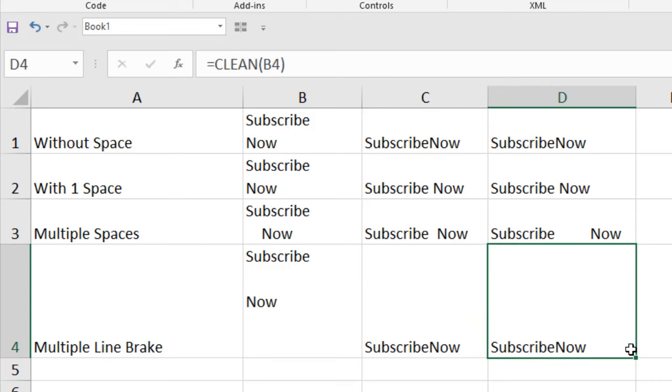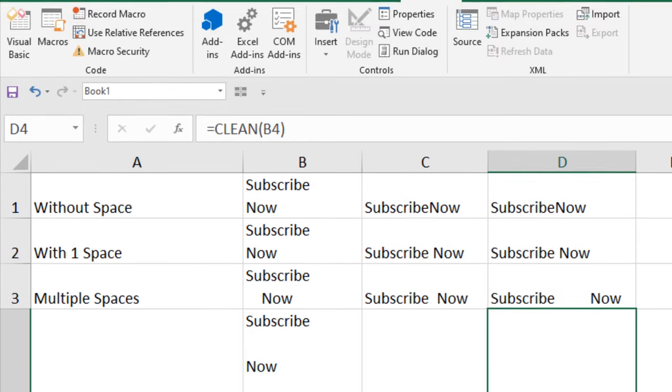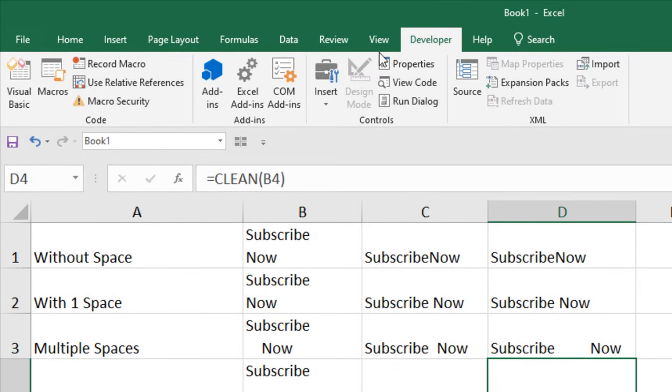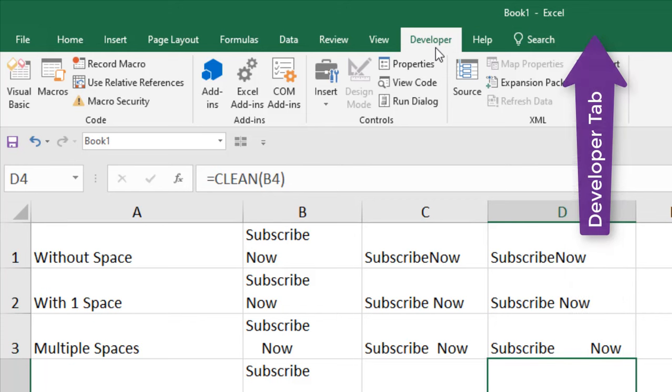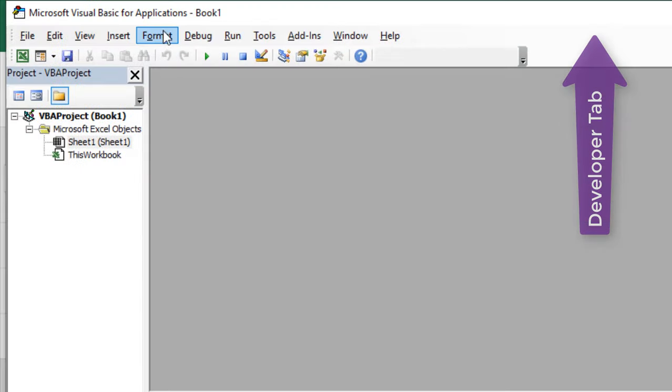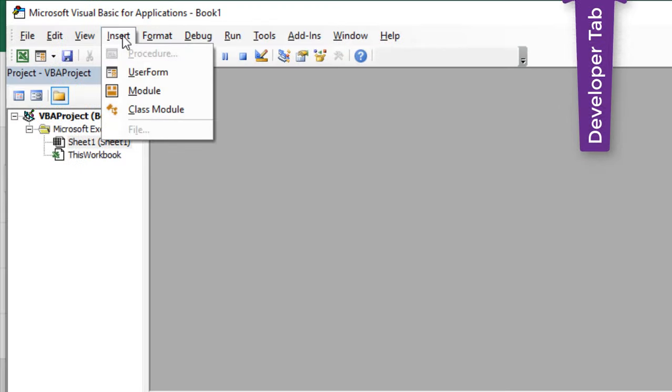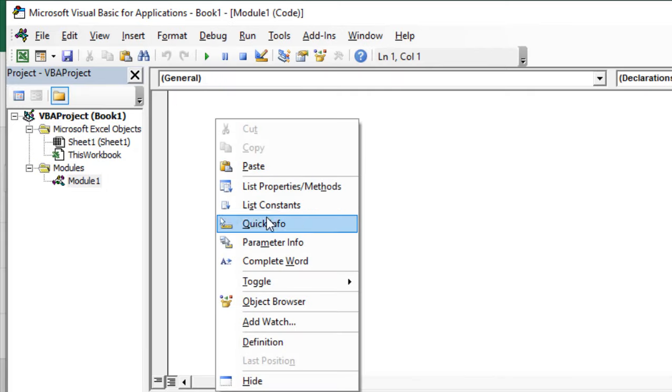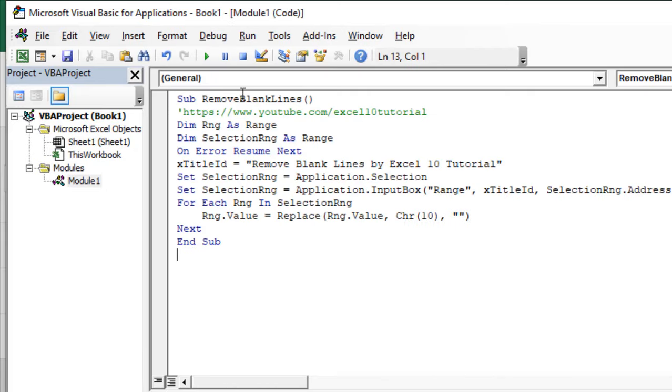And in the third way, I'm going to use a VBA for this. Click on the Developer tab here. If you don't have the Developer tab, please check out this link. Click on Visual Basic, click on Insert and click Module. Now, write the code. I have already written the code. If you need the code, please check the link in description.